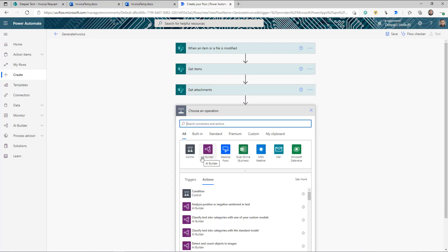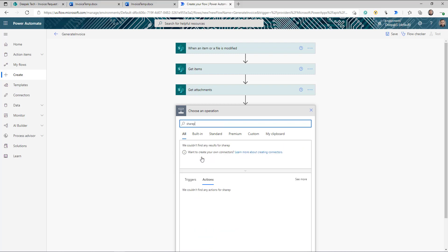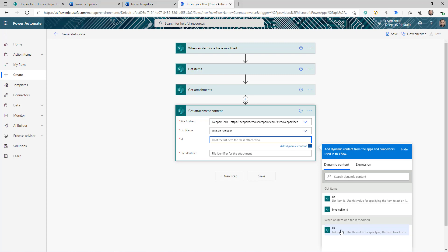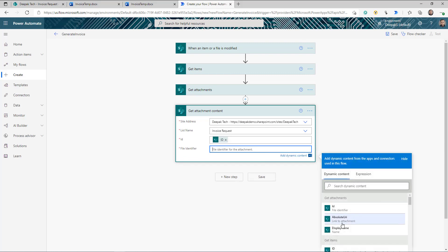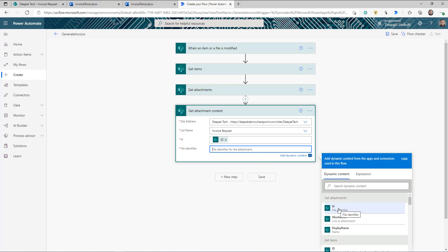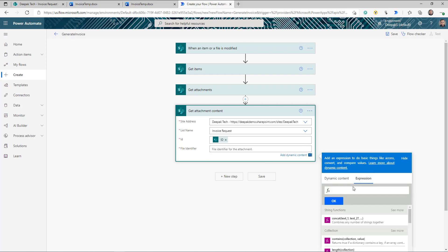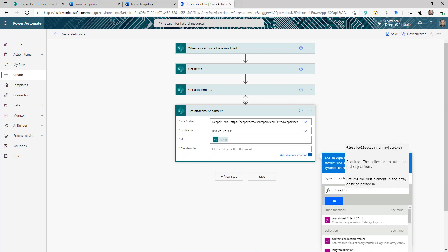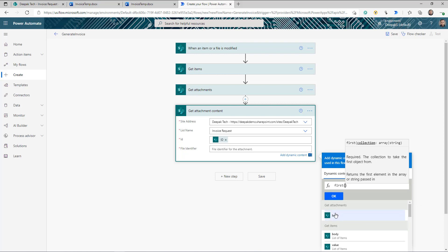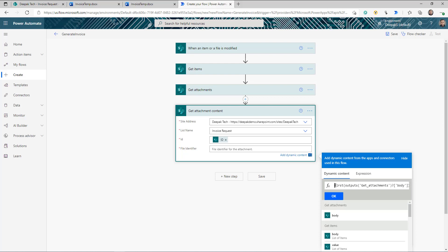We got the attachment, but we also need the content of that attachment. Use another SharePoint action — Get Attachment Content — provide the site address, item ID, and set the file identifier to the ID from Get Attachments. Since there's only going to be one logo file attached, use an expression with first() on the Get Attachment body, with a question mark to check if it's null, so you get just the first attachment and avoid an unwanted apply-to-each loop.